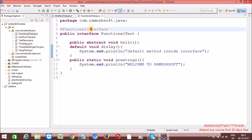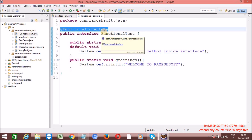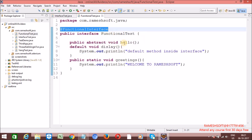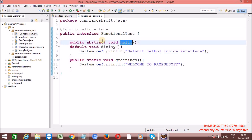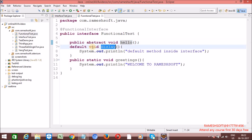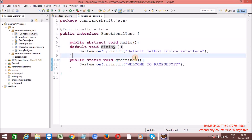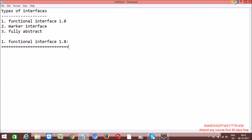I hope you understood what is a functional interface. If the interface is having exactly one abstract method, with any number of default methods, and with any number of static methods, such kind of interfaces we can call functional interfaces.